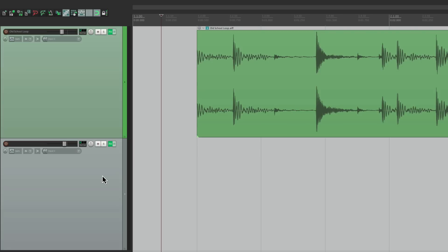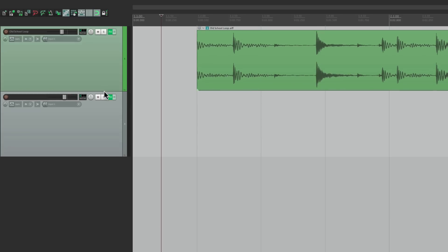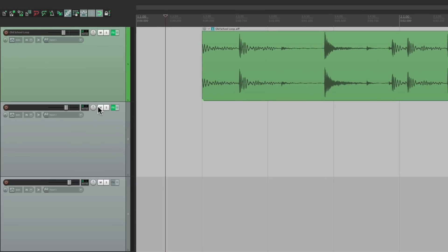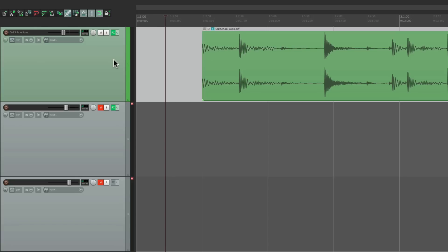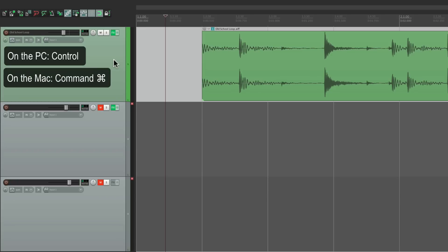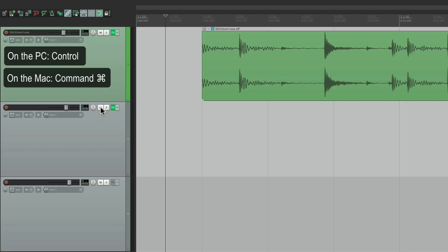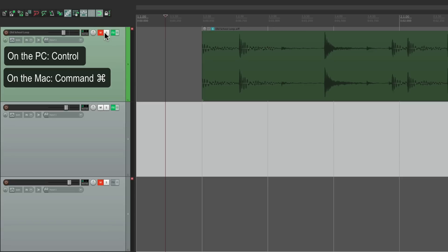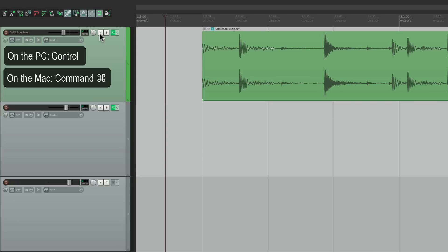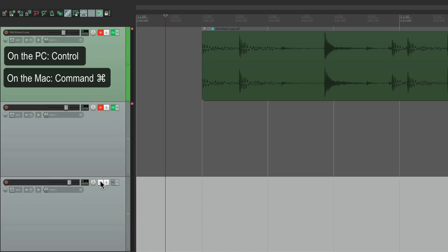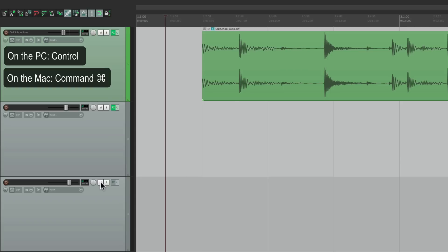Now we can also use modifiers directly for mutes and solos. Let's say two tracks are muted and we want to quickly unmute all tracks in our project. On PC hold Control, on Mac hold Command, and just click the Mute button — all the tracks in the project become unmuted. This works even if you click on a track that's already unmuted. So it's a quick way of unmuting all your tracks at once.